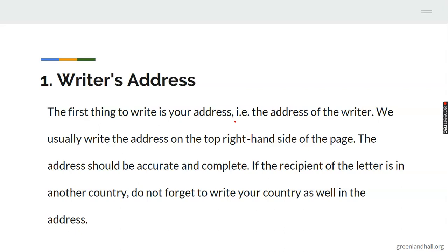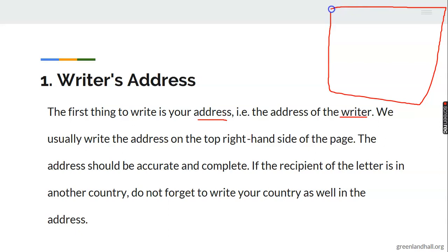Feature one — the writer's address. The first thing to write when writing a formal letter is your address. We usually write this on the top right-hand side of the page. The address should be accurate and complete. If the recipient of the letter is in another country, do not forget to write your country as well in the address.